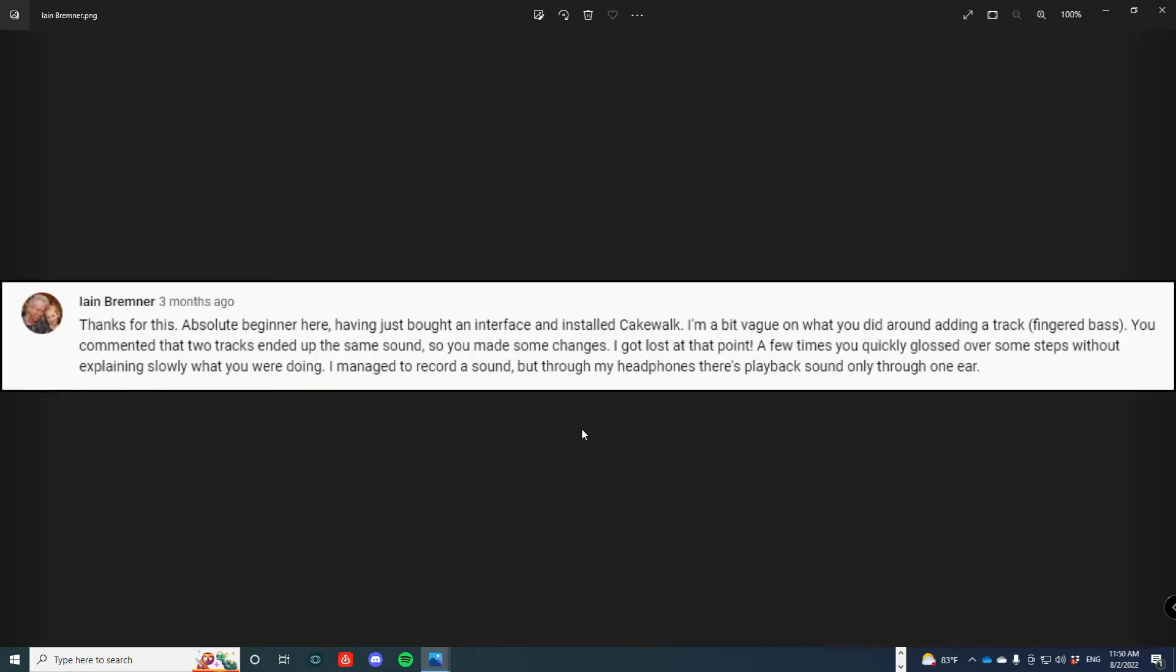Alright, the next question is from Ian Bremner. Thanks for this. Absolute beginner here. Having just bought an interface and installed Cakewalk, I'm a bit vague on what you did around adding a track, a fingered bass. You commented that two tracks ended up the same sound, so you made some changes. I got lost at that point. A few times you quickly glossed over some steps without explaining slowly what you were doing. I managed to record a sound but through my headphones there's playback sound only through one ear.